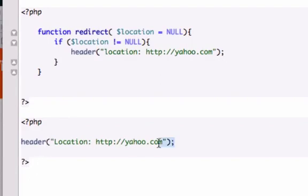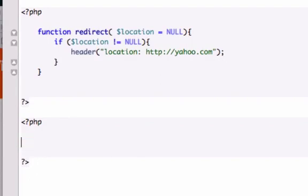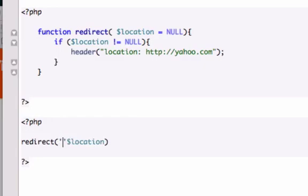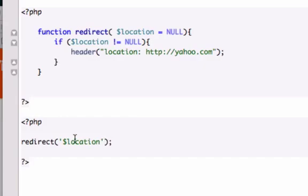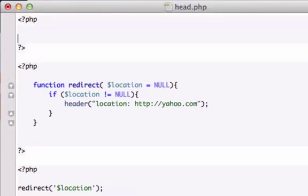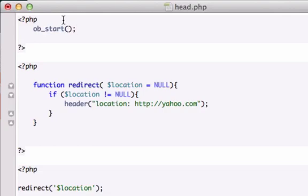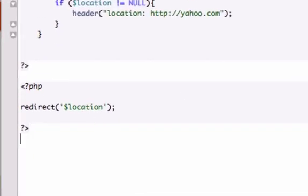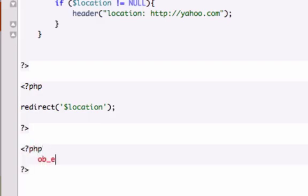So instead of using header I'm just going to call our function. You can either type function or not. It works the exact same way. So I'll do redirect and I'll use our variable right there. I'm going to put it in single quotes and I'm going to close it out. But since it's a user defined function, we need to use the PHP function of ob_start, buffering start and then what do I want to do? I'm going to close it out at the bottom so I'm going to do php ob_end_flush.